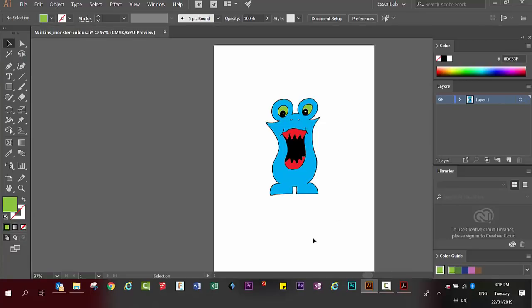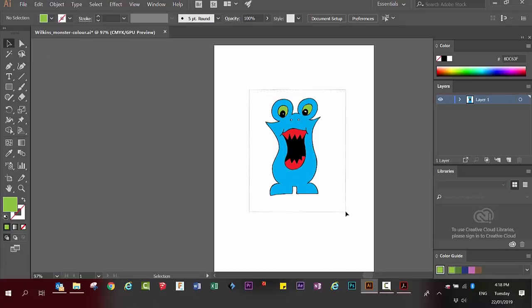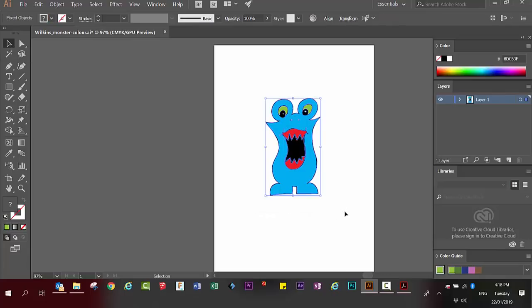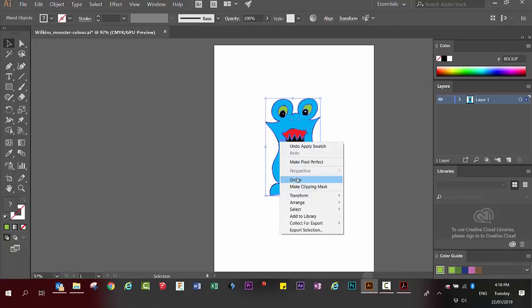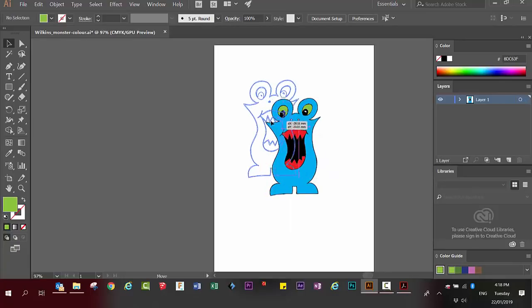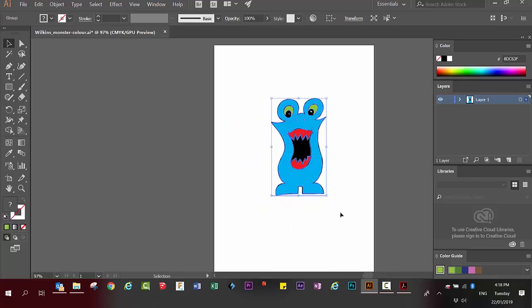I'm happy with that. So now I go back and make sure I've got the selection tool active. I draw around my monster to select it all. Right click, group. That means that my whole image is joined together again and will move as one unit.